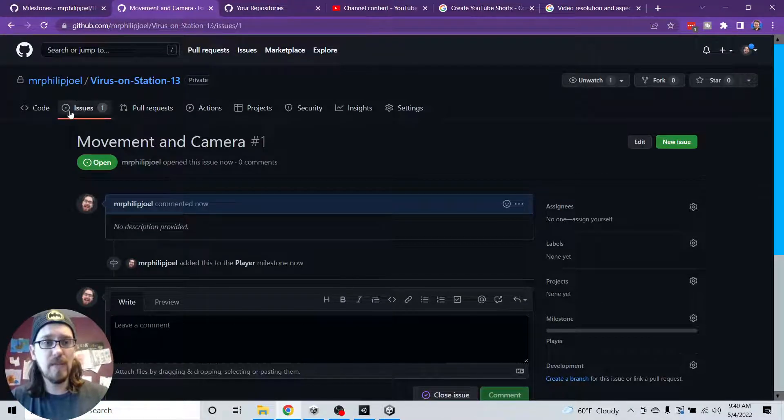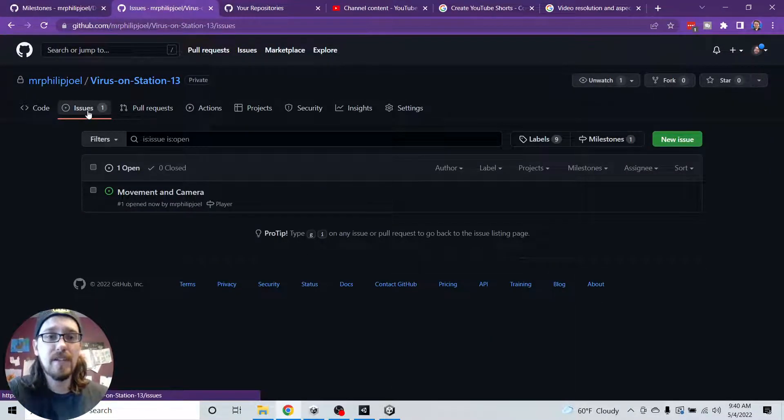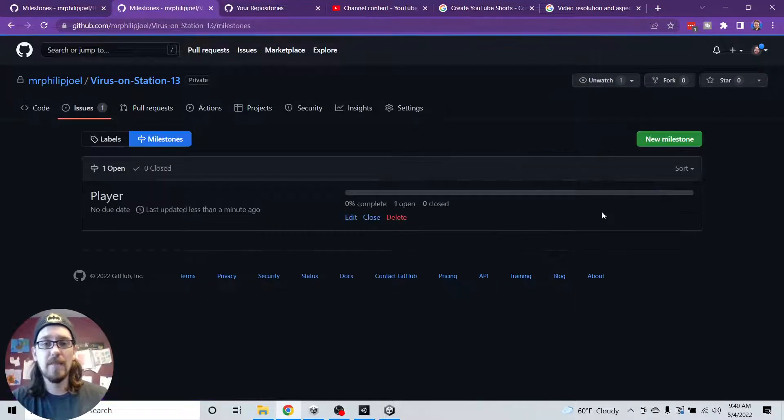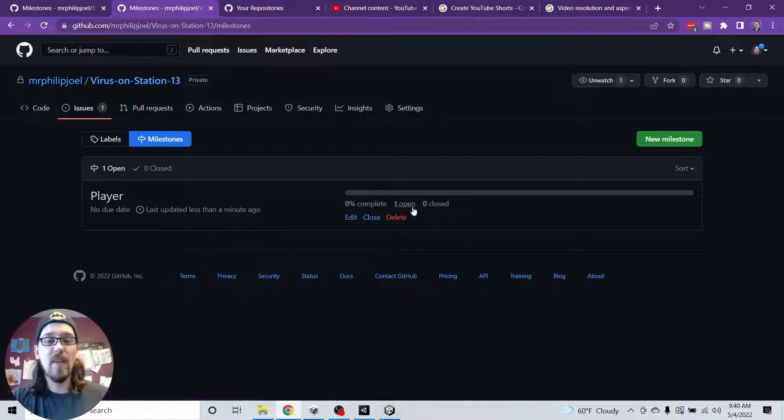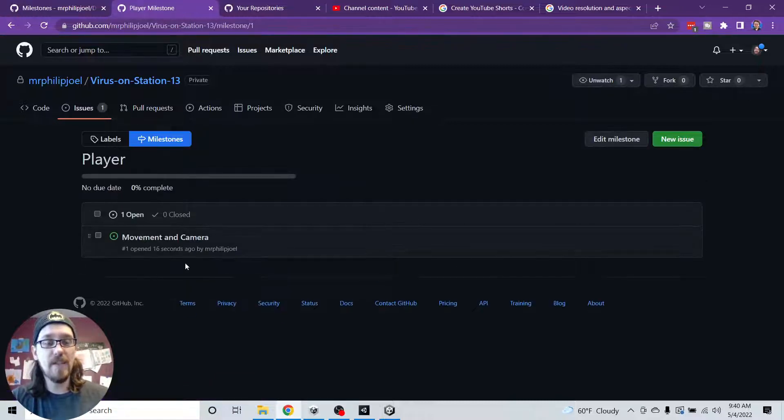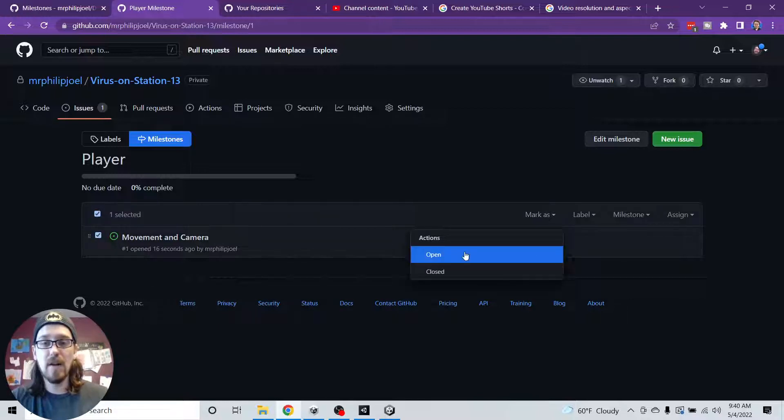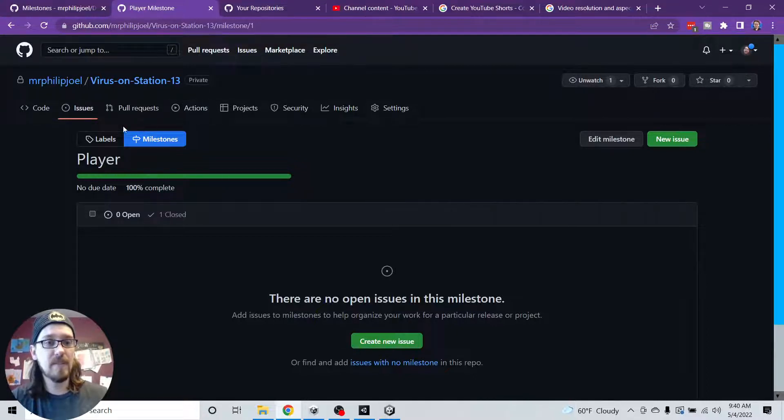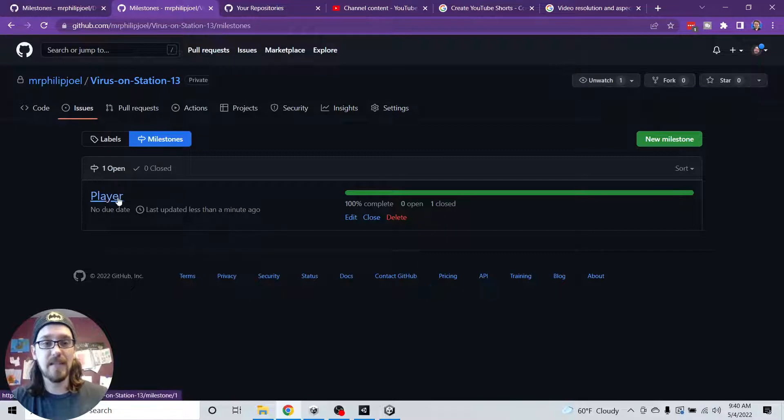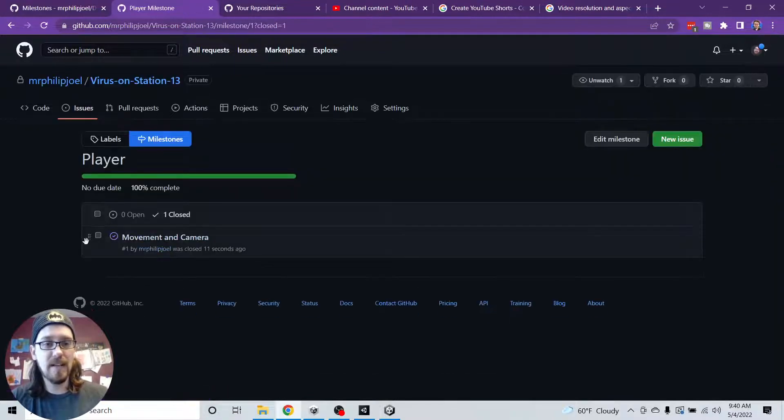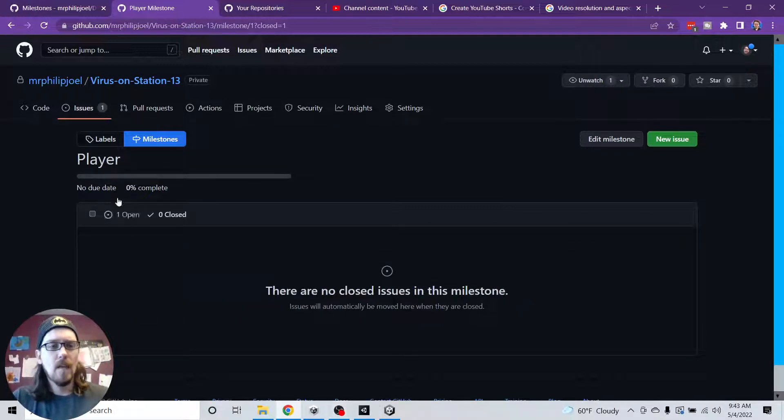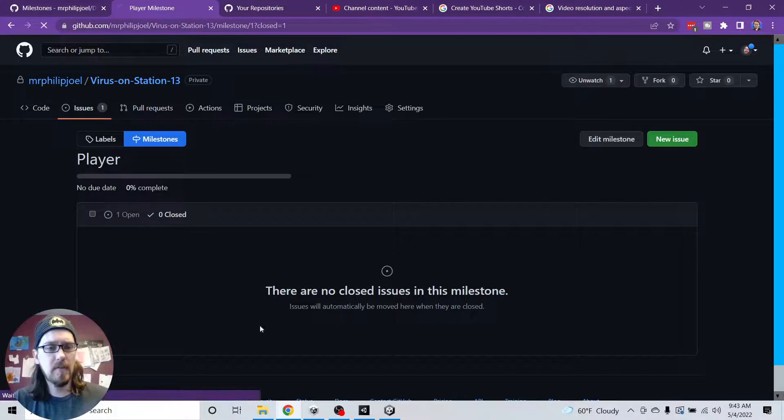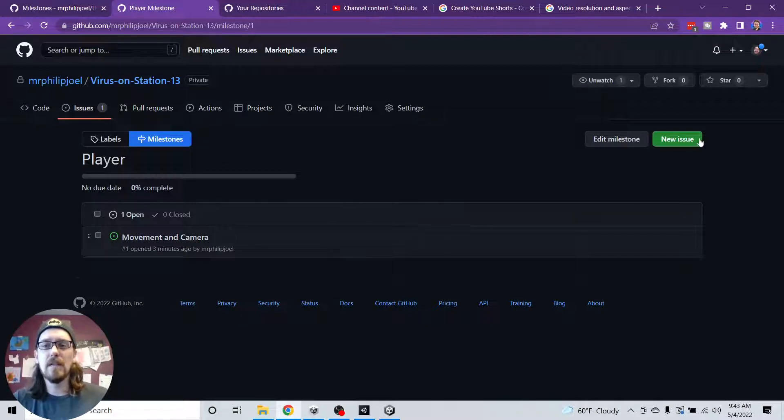Movement is pretty reliant on the camera when it comes to 3D projects. I guess it doesn't have to be, but in all my projects, it's pretty reliant on camera. So I'm going to maybe put movement and camera in one issue. Now if I go to milestones, my cat is pushing on my laptop screen. I have player, I have one open. And if I click on player, I can see all the issues just for player. Like if I come in here and mark this as closed, there are no open issues. This milestone shows a hundred percent complete. If I go to the milestones tab, we can see player is a hundred percent complete. But I'm going to go back in here, go to the closed one and I'm going to mark it as open.